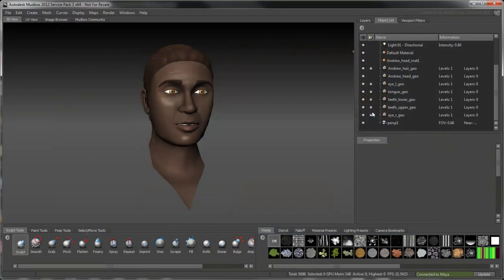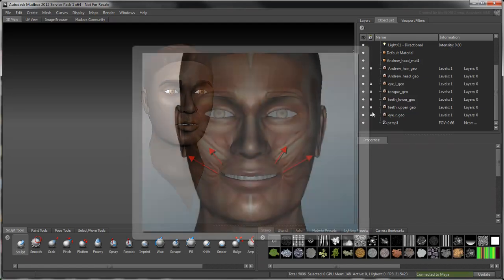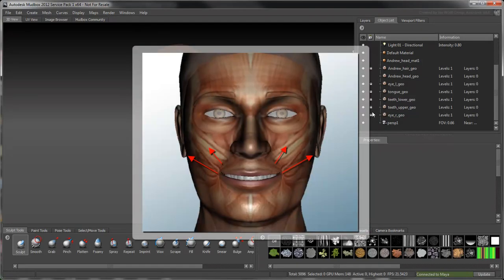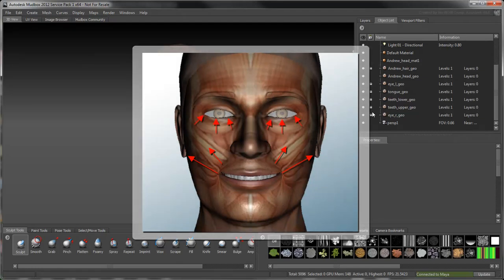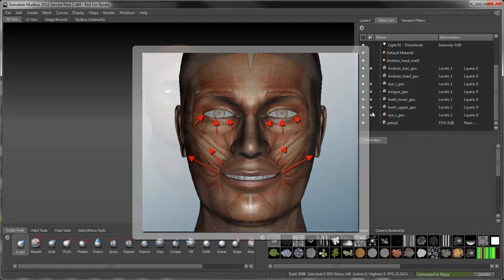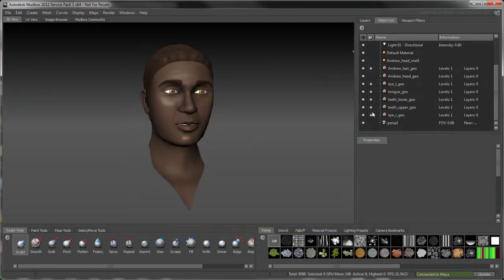Let's take a simple smile for example. When you smile, the zygomatic major muscle pulls the mouth back towards the ear and under the cheek, which bulges as a result. At the same time, the orbicularis oculi muscle contracts, causing the lower eyelid to rise up slightly over the eye. So for Andrew's smile to look natural, you must match these elements.